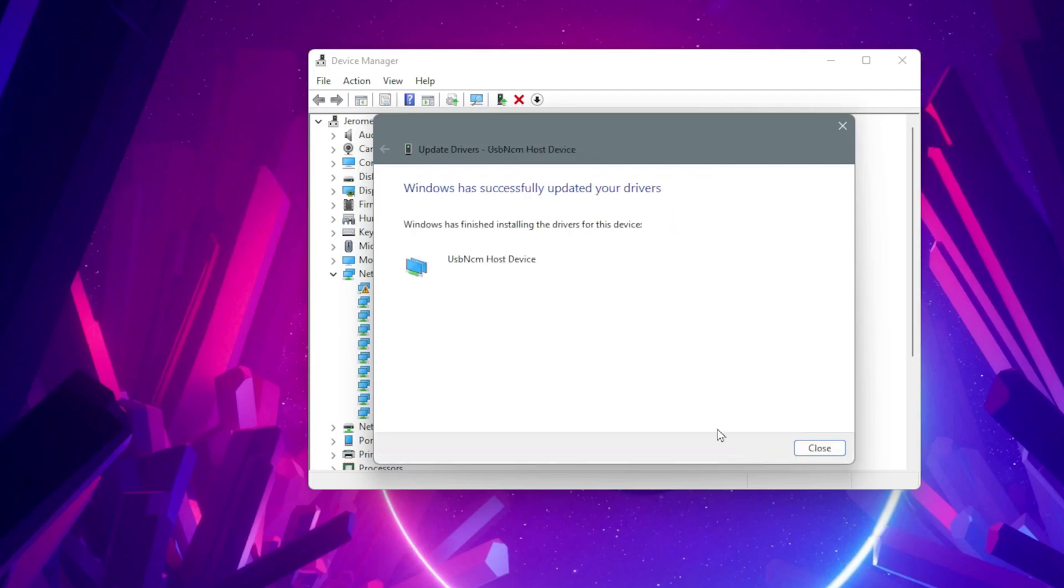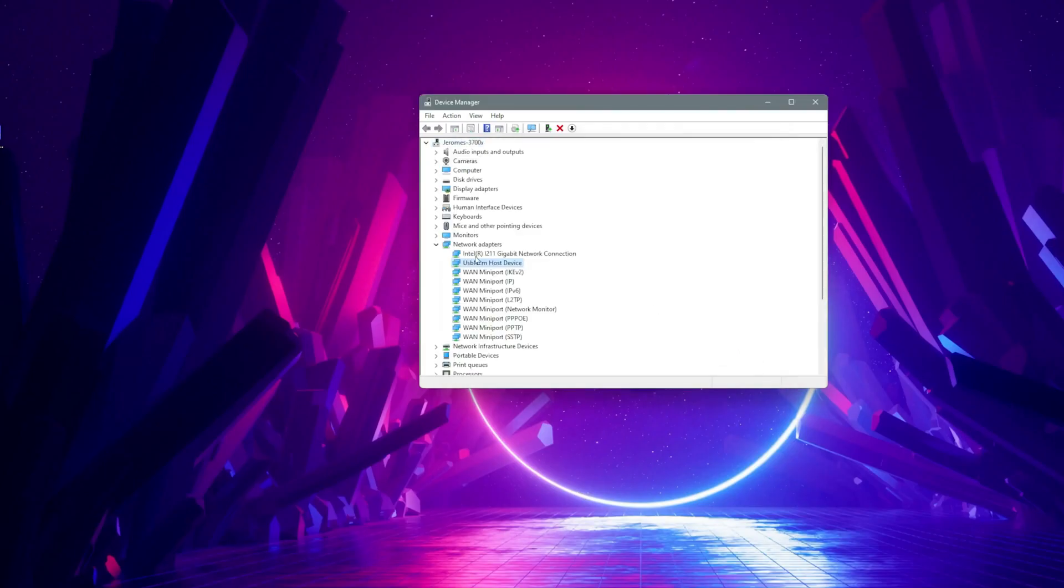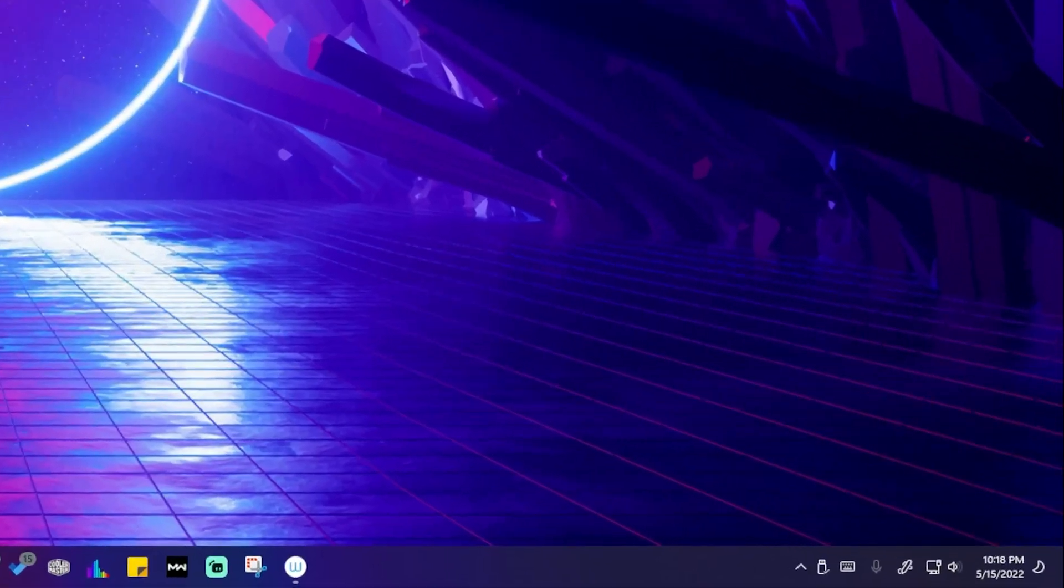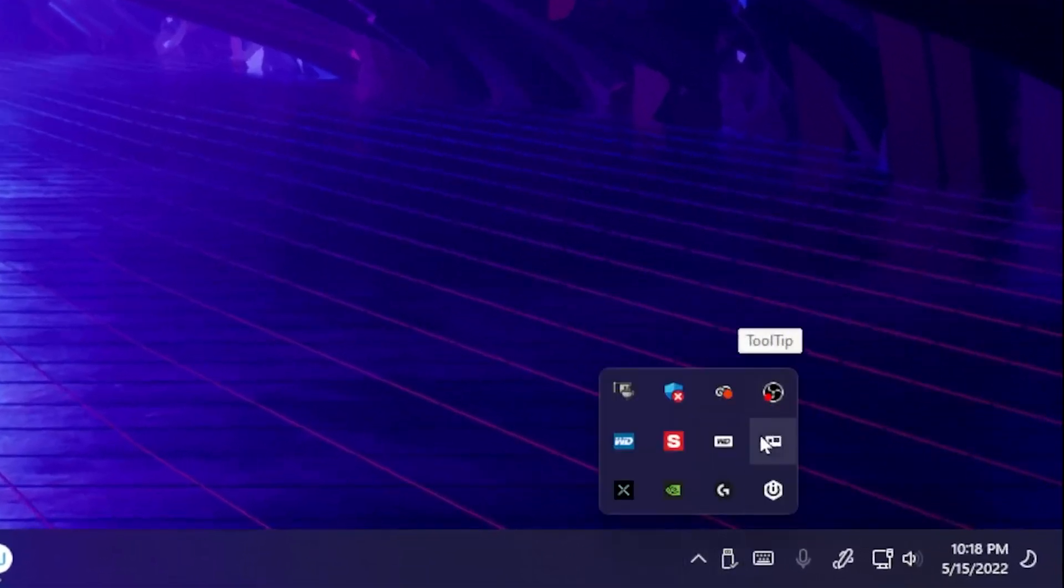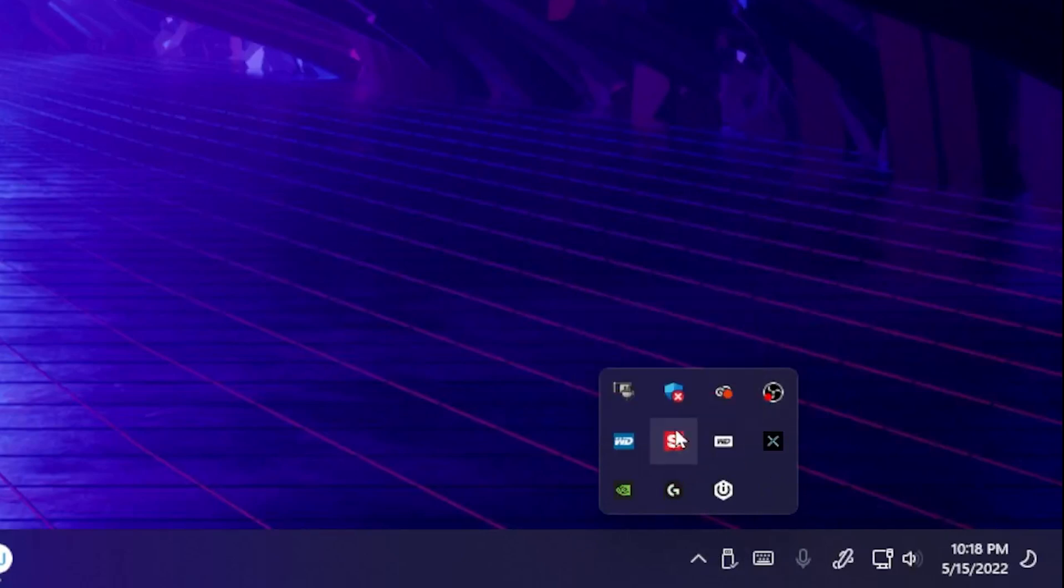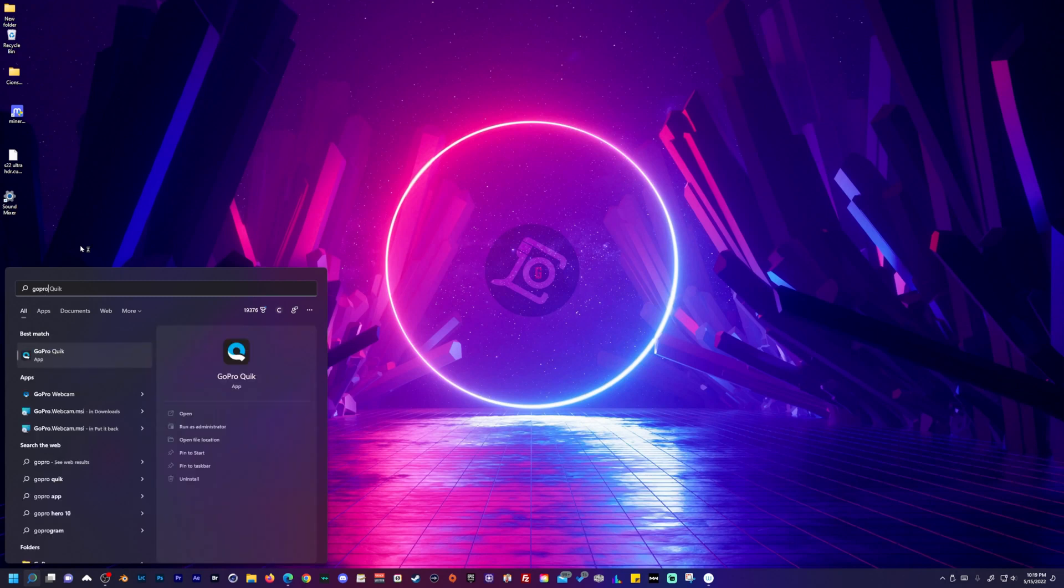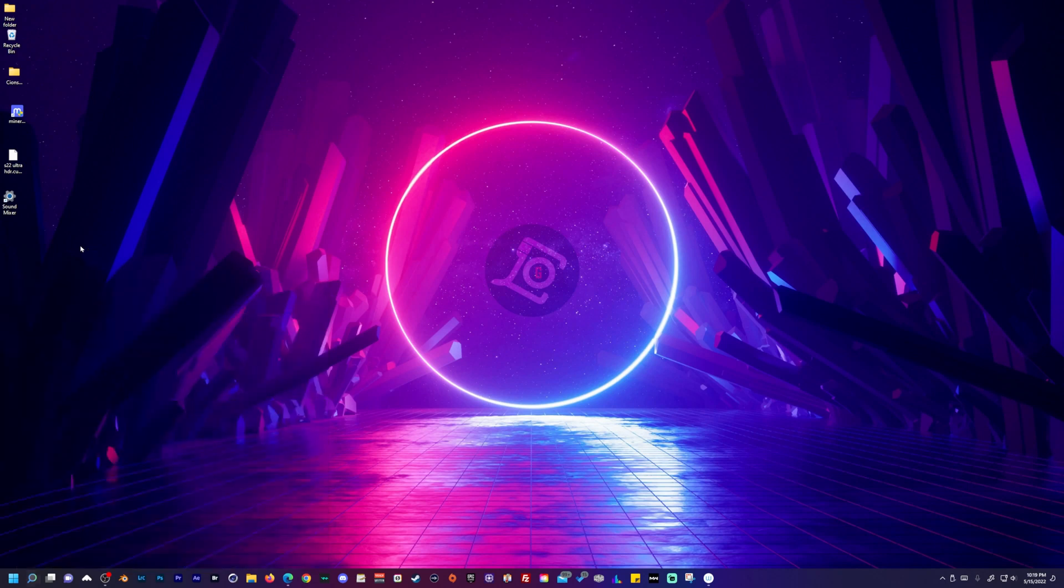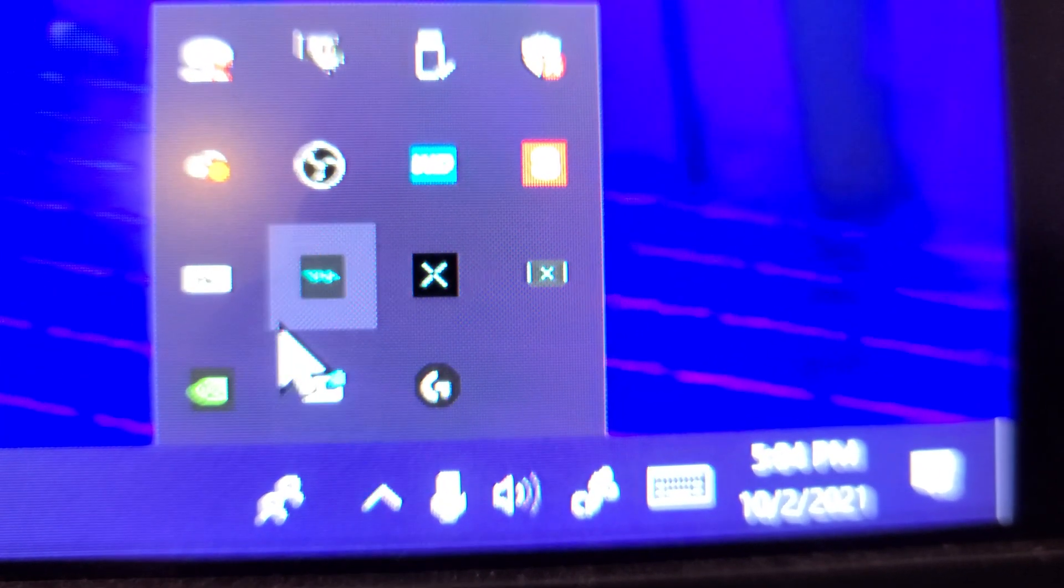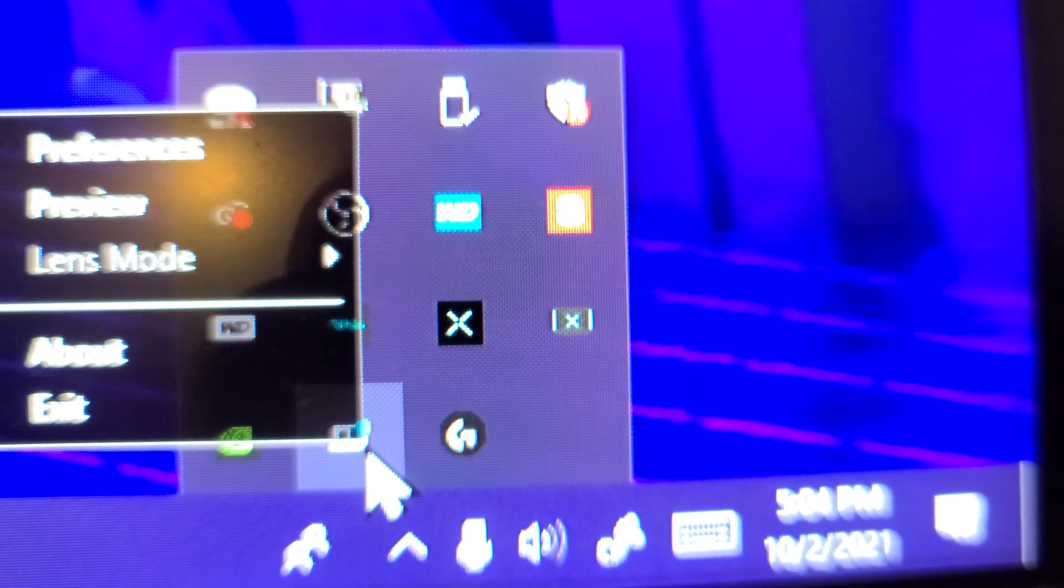Once the update is done, close all windows. You can restart your system or just restart the webcam utility from your taskbar by right-clicking it and selecting exit. Reopen the webcam utility by searching GoPro webcam in Windows search. In the status bar, the GoPro icon will display a blue dot to indicate a successful connection and your camera will be in USB mode.